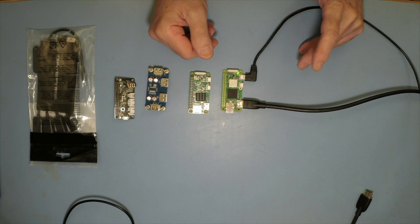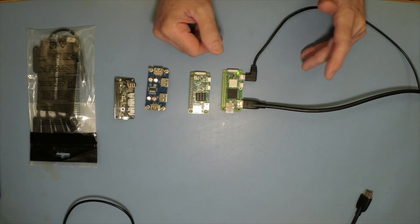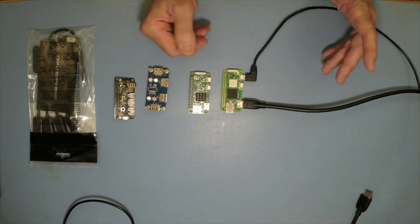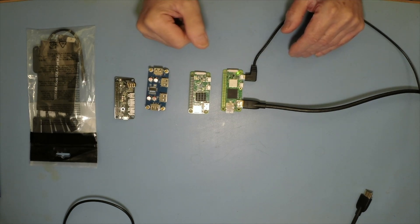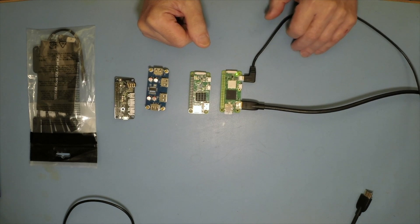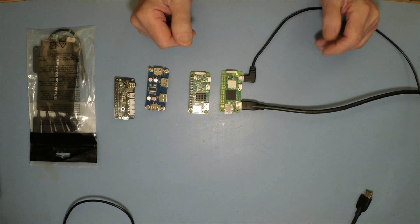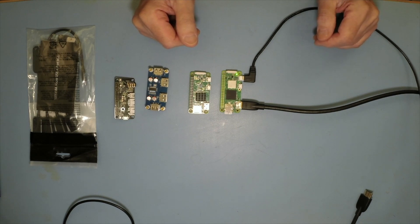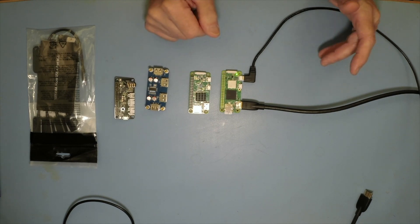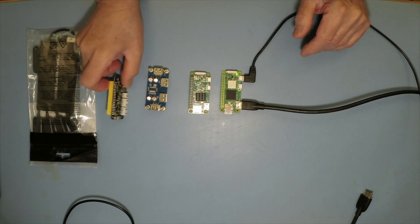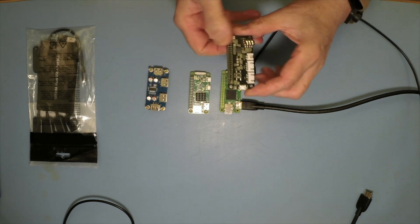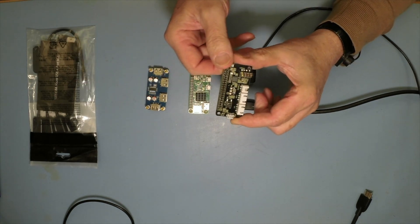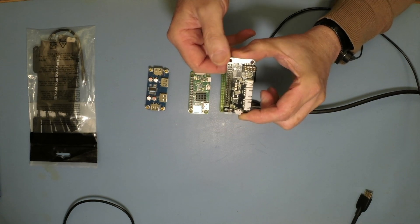My go box has a KX3. The KX3, unlike the IC-705, does not have an internal sound card or CAT control for the frequency. So in order to do that with the KX3, you need to apply a serial to USB lead and some sort of audio card.